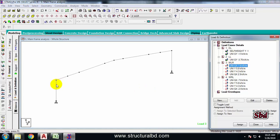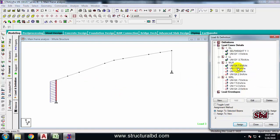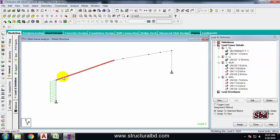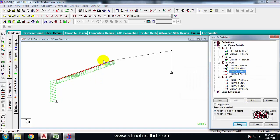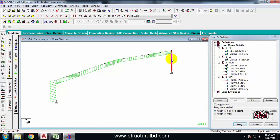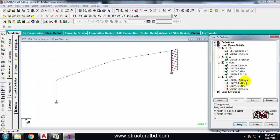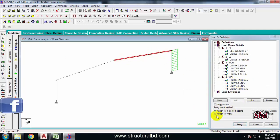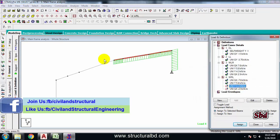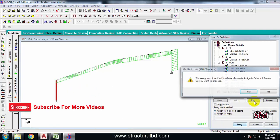For the WL (left to right) case: select the first load (windward wall), select the left column, check Assign To Selected Beams, Assign. Select the next load (windward roof), select all windward rafters, Assign. Select the leeward roof load, select leeward roof rafters, Assign. Select the leeward wall load, select the right column, Assign. For WRL (right to left): similarly assign each of the four loads — windward wall to the right column, windward roof rafters, leeward roof rafters, and leeward wall to the left column. Save the model.